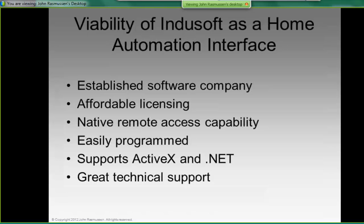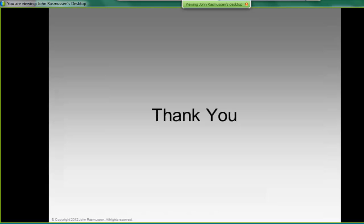Indusoft is definitely a viable product for home automation. A few of the things that struck me: it's an established software company, and compared to pricing of other industrial software solutions it has by far the most affordable licensing. It has remote access capability well suited for today's cloud computing world, and it's easily programmed and very intuitive — I don't think it requires a lot of programming experience. It supports ActiveX, .NET, and now HTML5. Every time I've had a technical issue the support has been great. I wholeheartedly believe that Indusoft is a perfect solution for home automation.